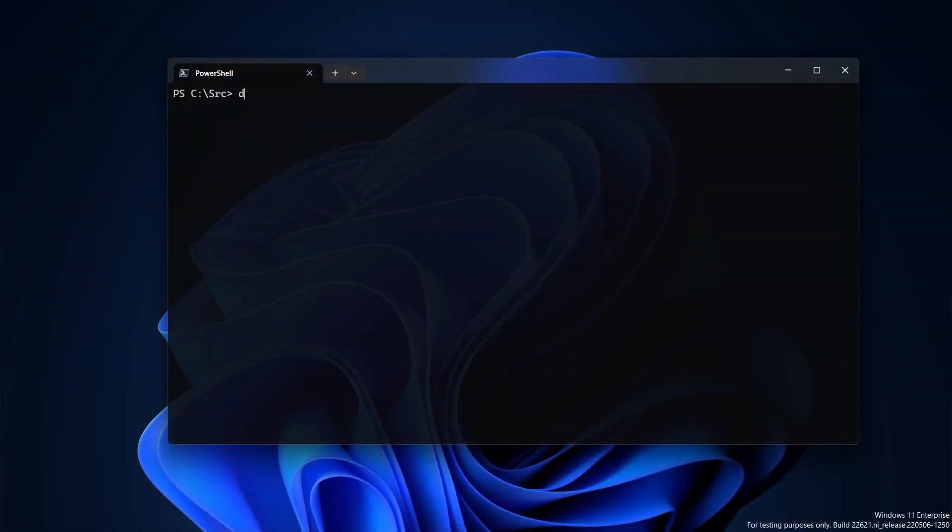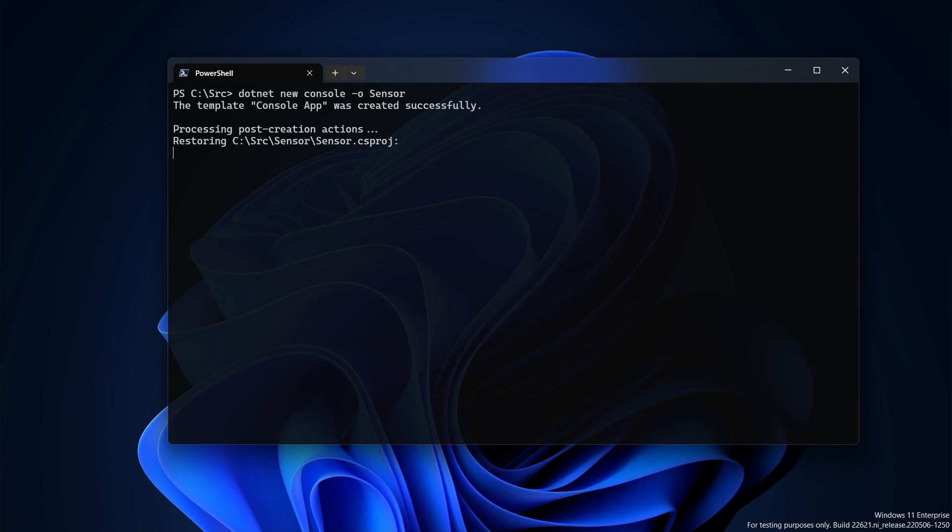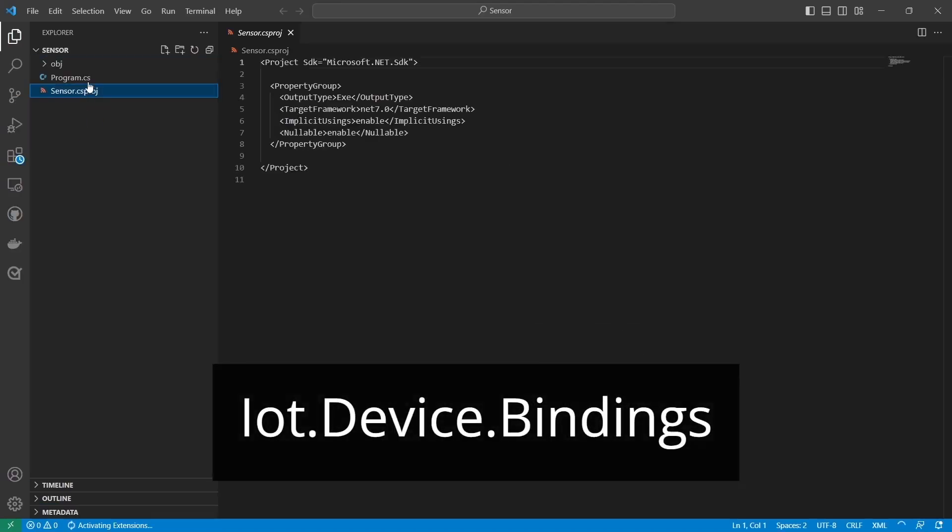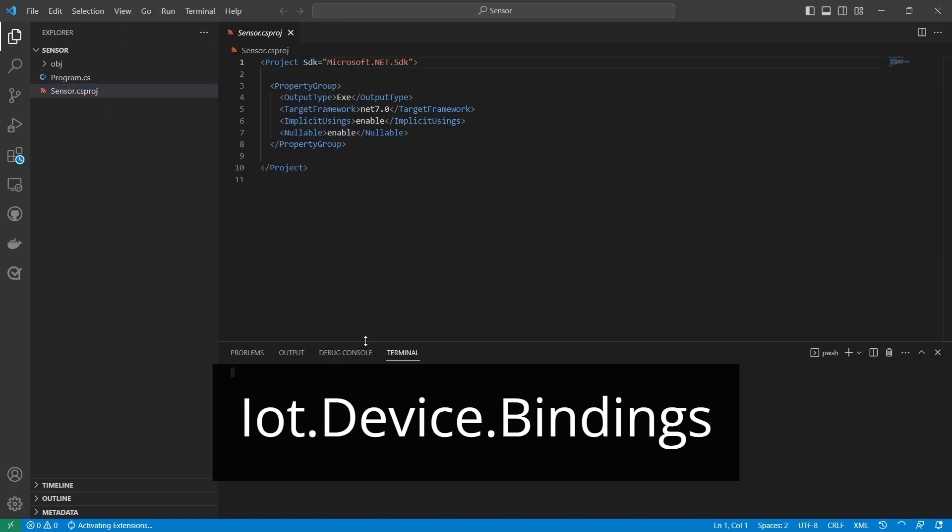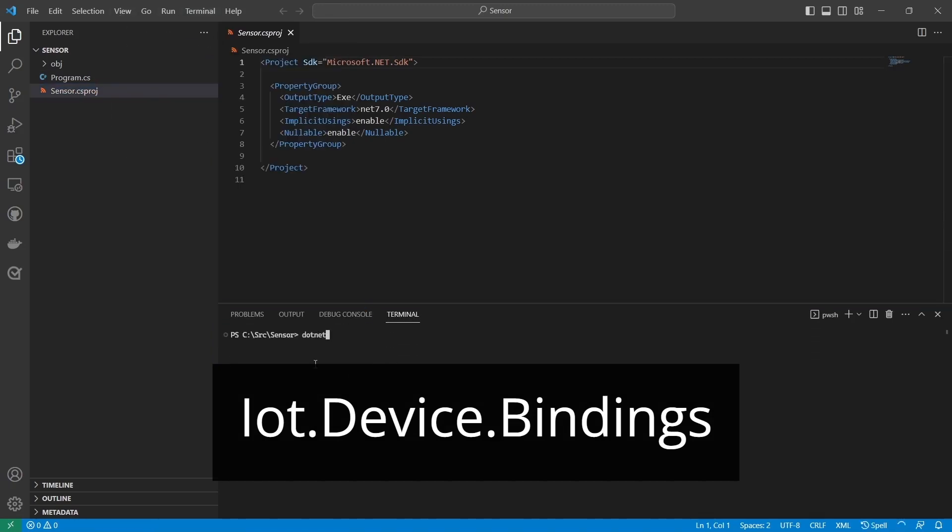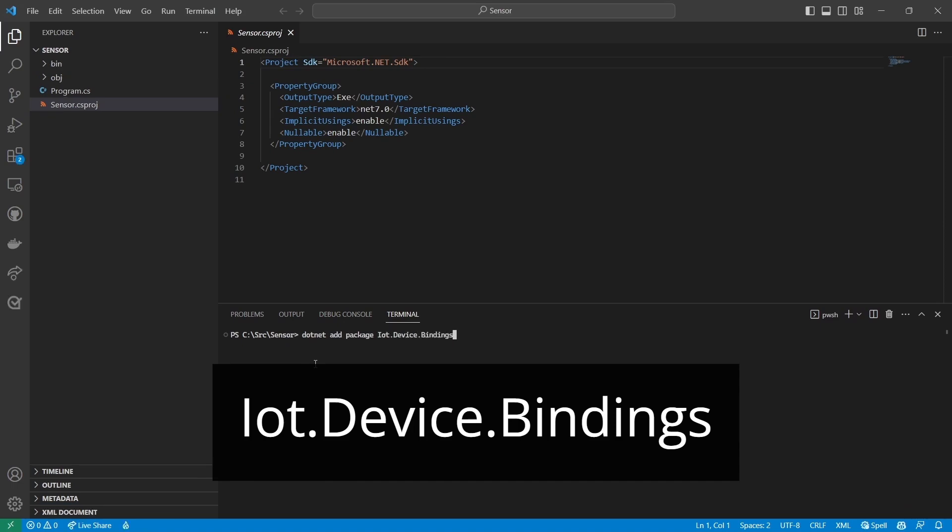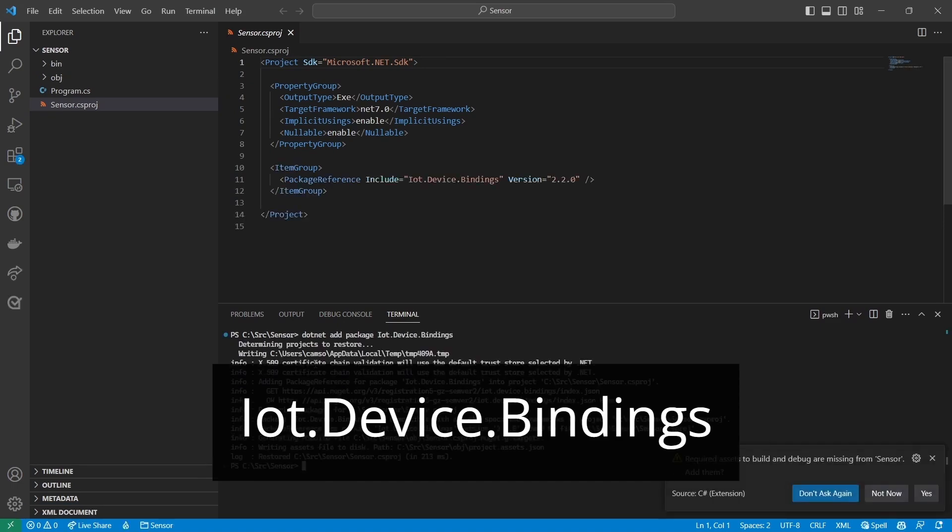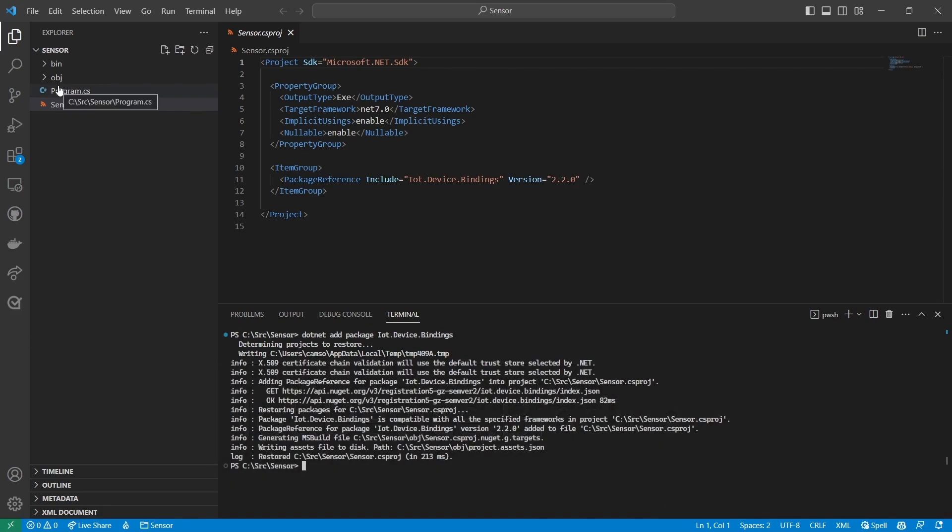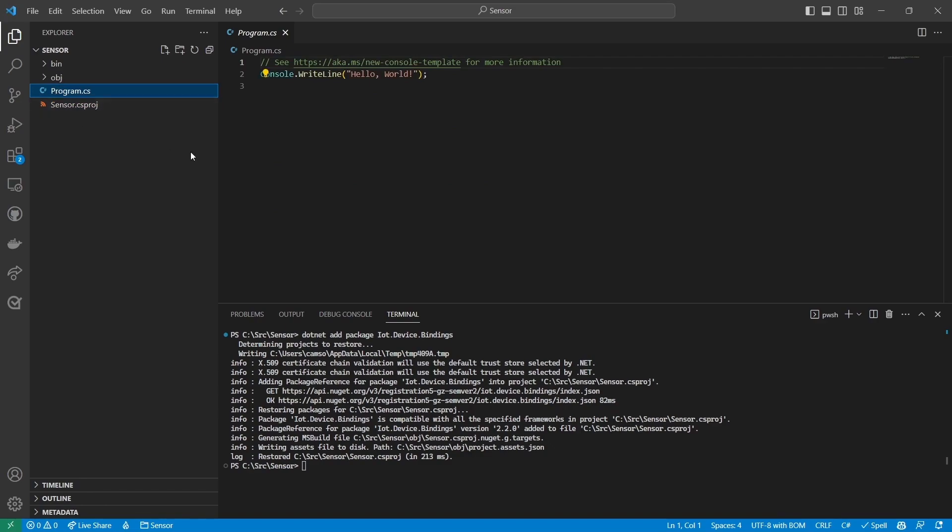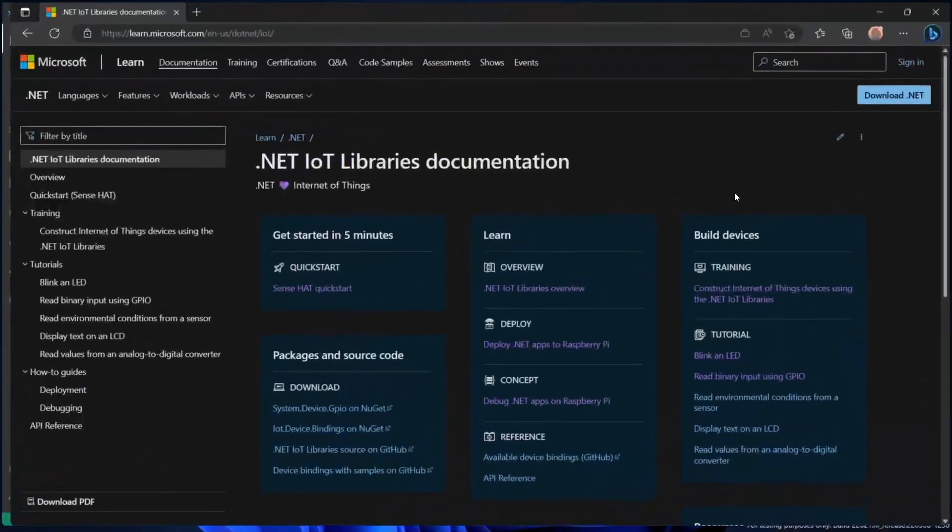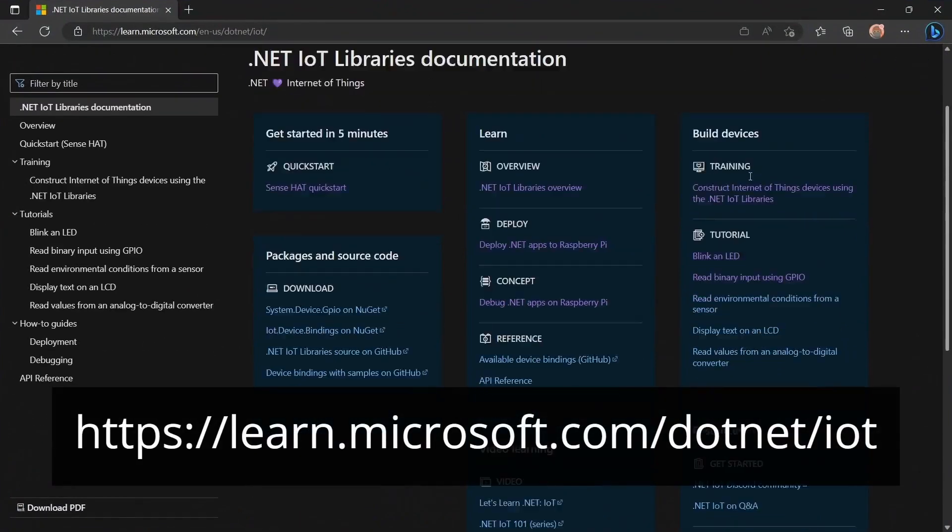To get data from the sensor, I'll create a new console app named sensor and open it in my IDE. I'll add the iot.device.bindings NuGet package to my project. This is an open source library that uses our old friend system.device.gpio to communicate with a variety of devices. Using this library is a lot easier than writing the code to communicate with the sensor directly. I'll copy the code from the read environmental conditions from a sensor tutorial in the dotnet iot docs.